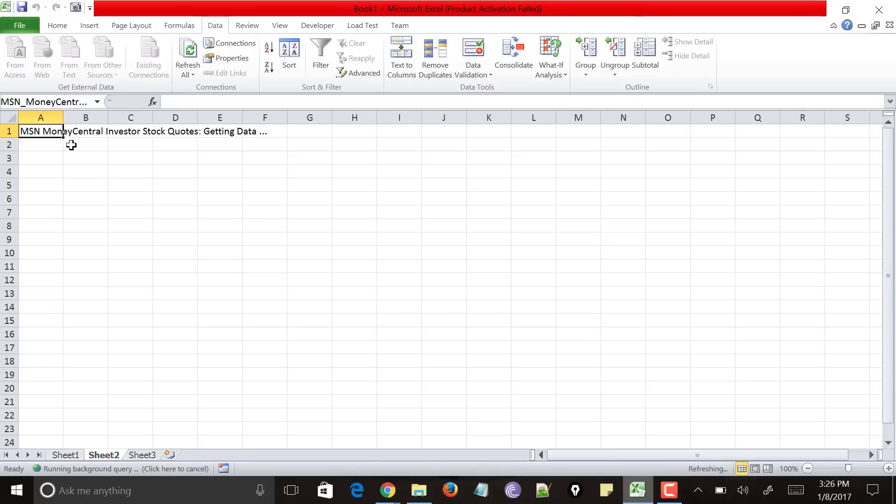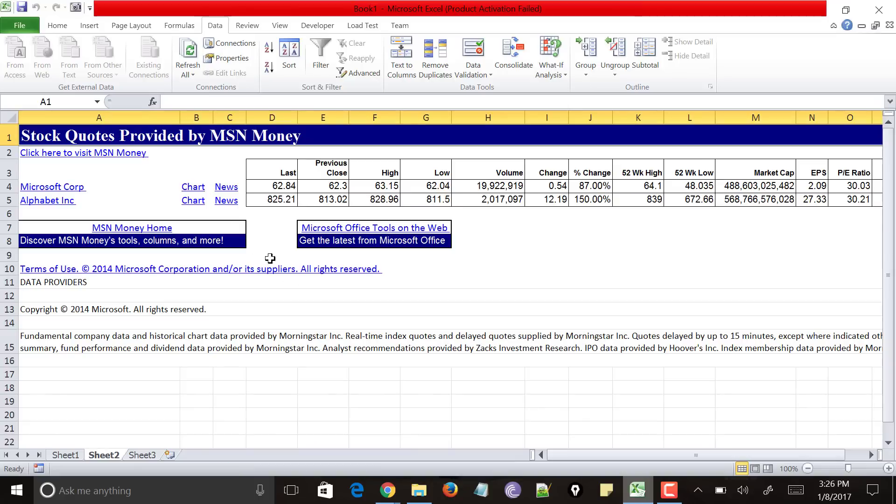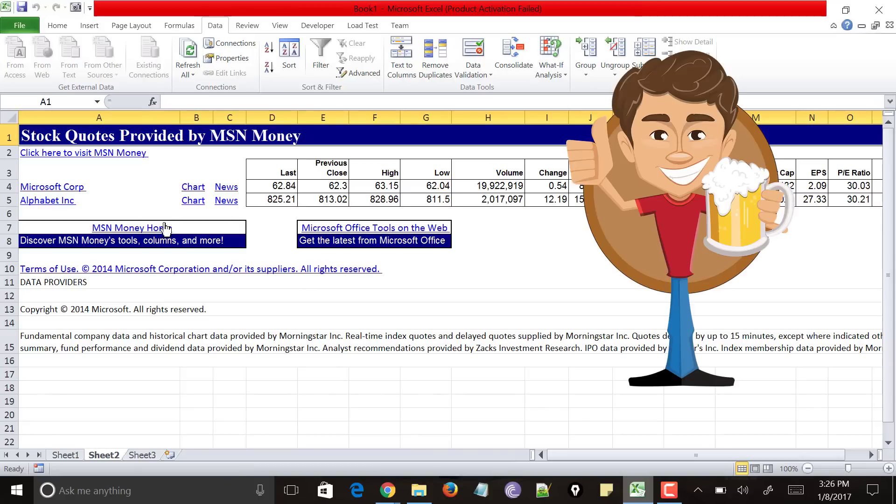And you could see that it is saying MSN Money Central Investor is providing the values. And you could see that it has fetched the stock values of Microsoft and Alphabet.